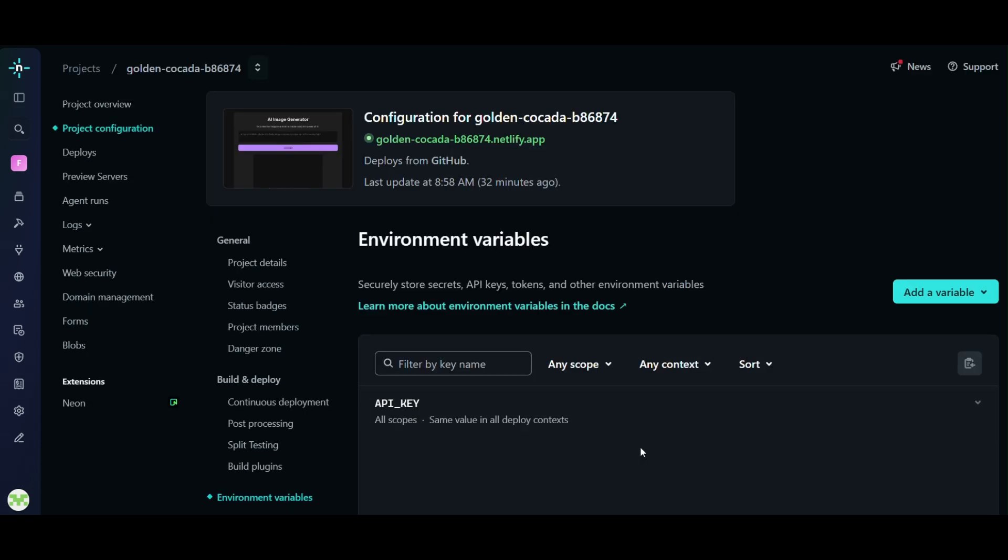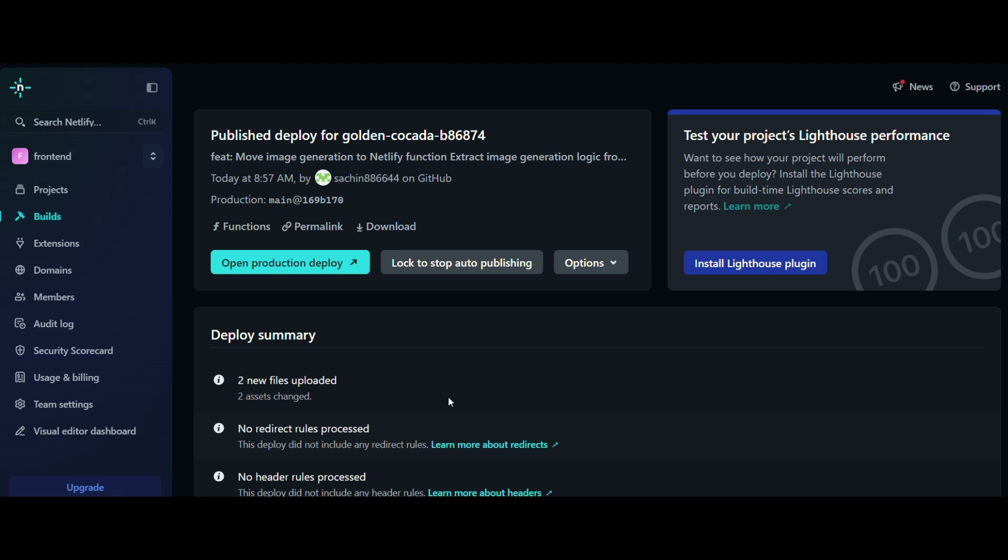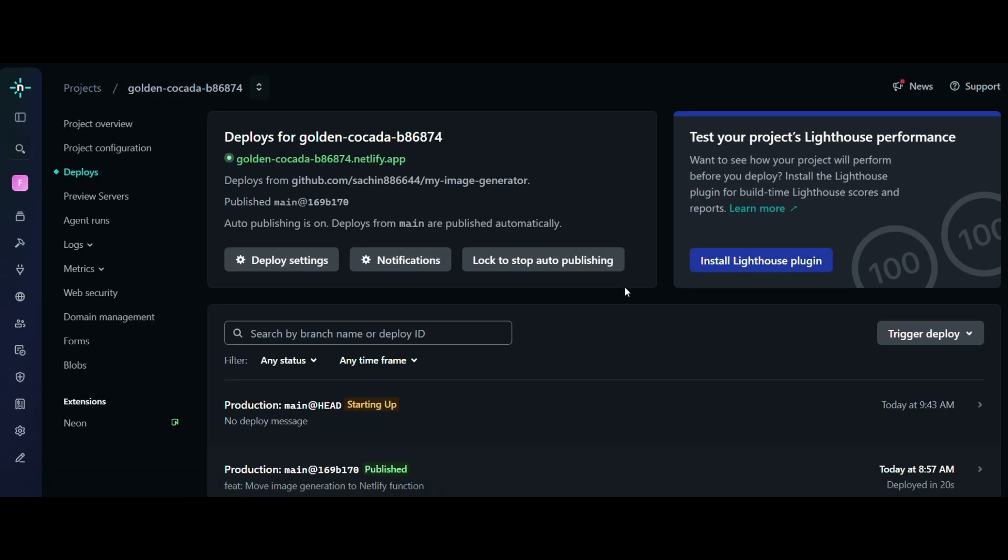Now go to Build Deploy Details Options and click on Retry Deploy with Latest Branch Commit.